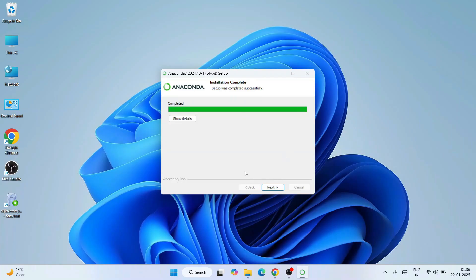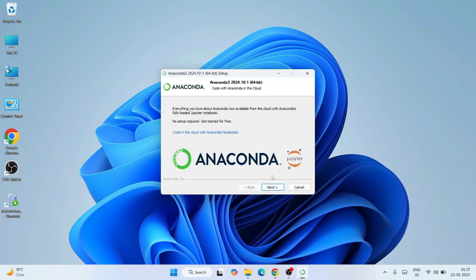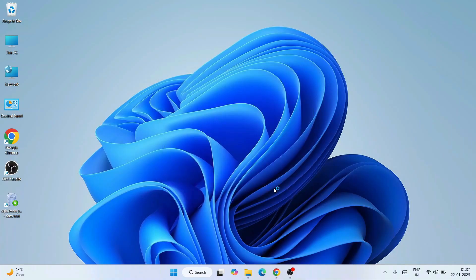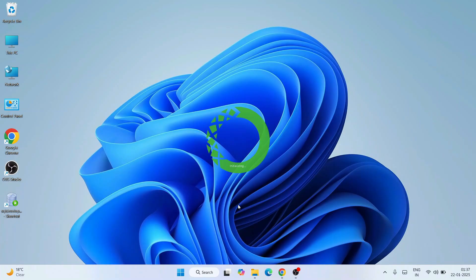Anaconda is now fully installed — you can see 'Completed' written here, so installation is complete. Click Next, then Next again. We have two options checked: Anaconda Navigator and 'Get started with Anaconda Distribution'. I'll uncheck the second one — I'll just launch Anaconda Navigator and show you everything else in this video. So I'll keep only Anaconda Navigator checked and click Finish.